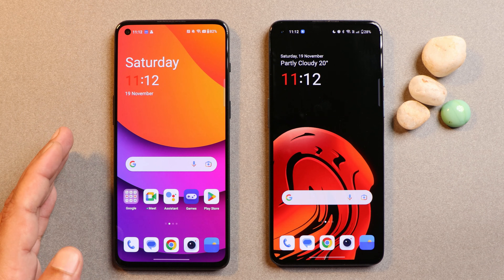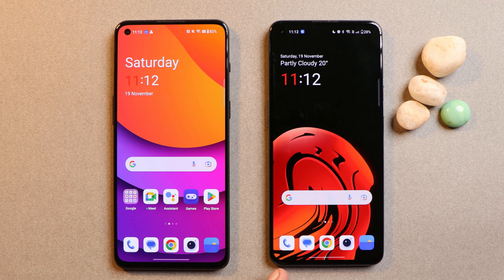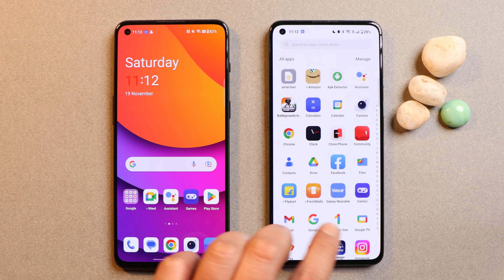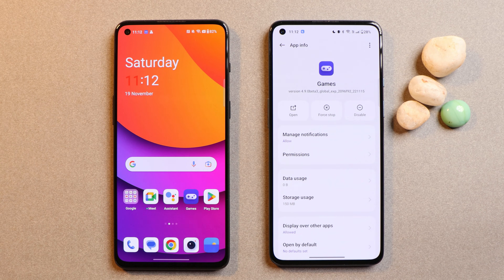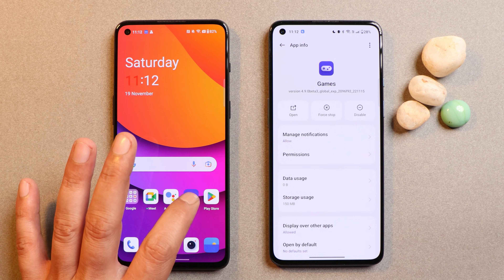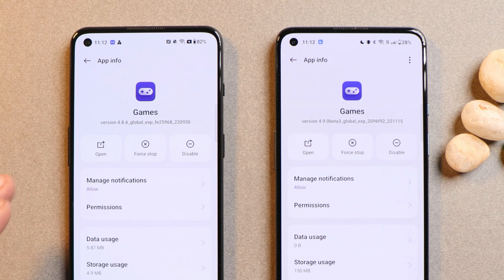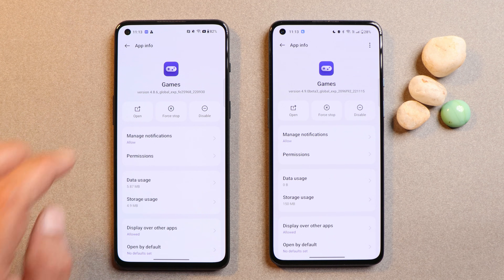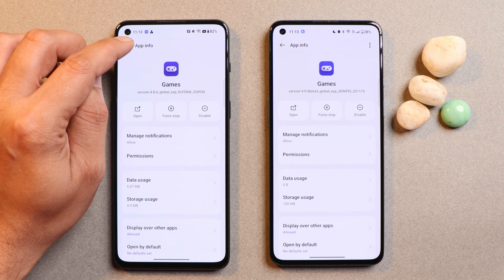Here I have two phones — towards the left hand side this is OnePlus 9 RT and towards the right hand side this is OnePlus 9. On my OnePlus 9 I have updated the GameSpace application. If you go to app info, you can see it says version 4.9, and on OnePlus 9 RT it says version 4.8.6. If you haven't received the update, I'll give the APK link in the description below so you can download and install it manually.